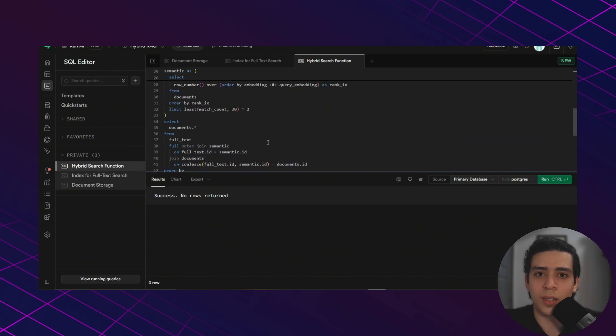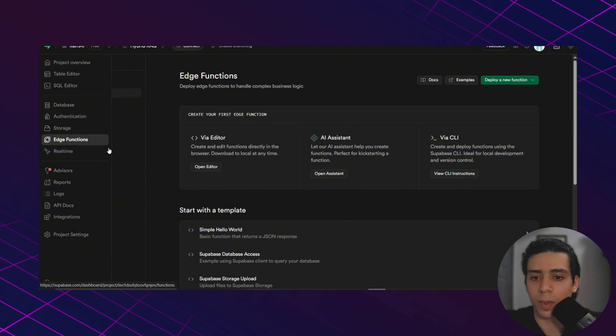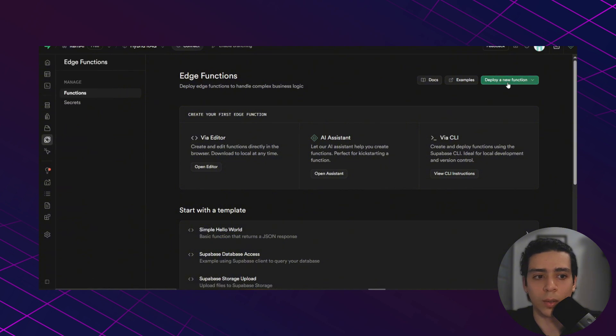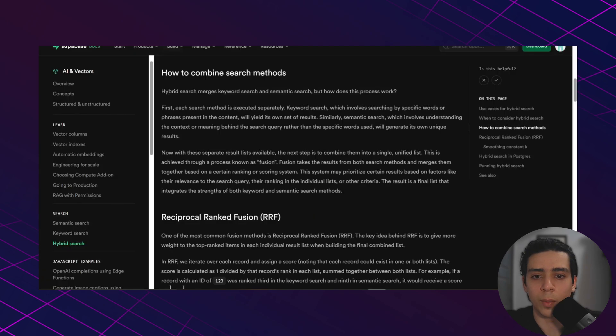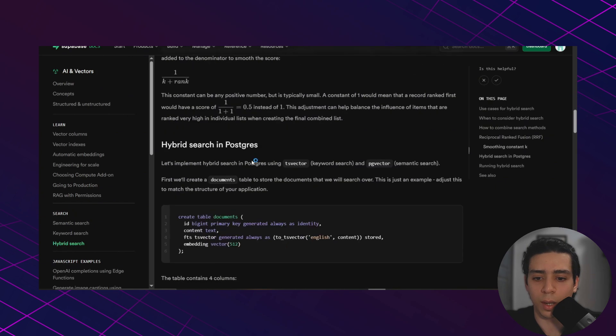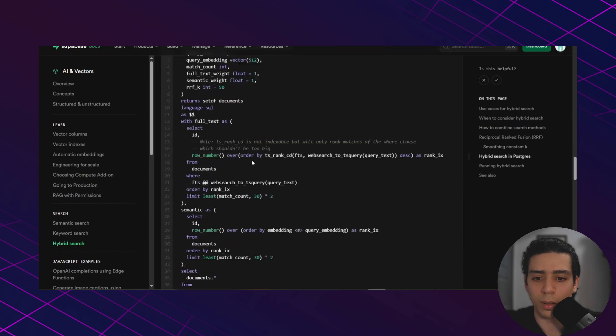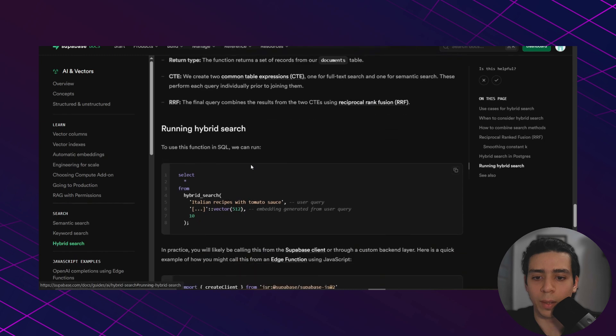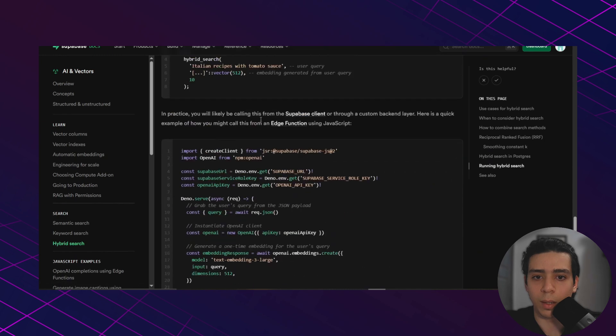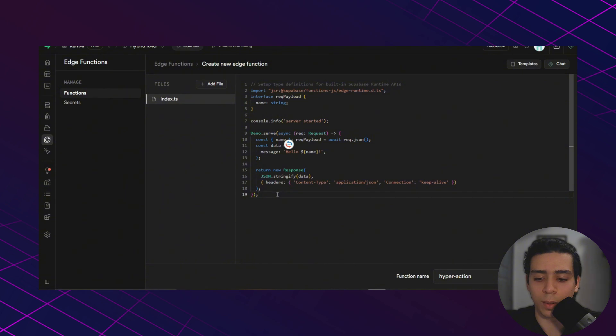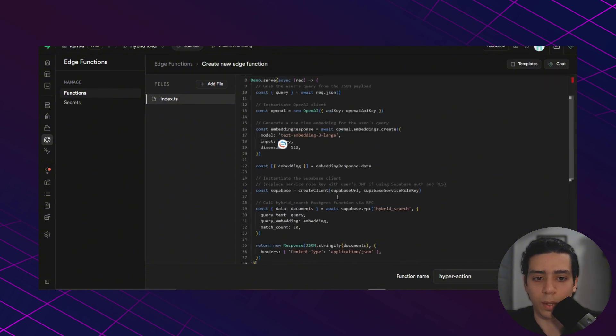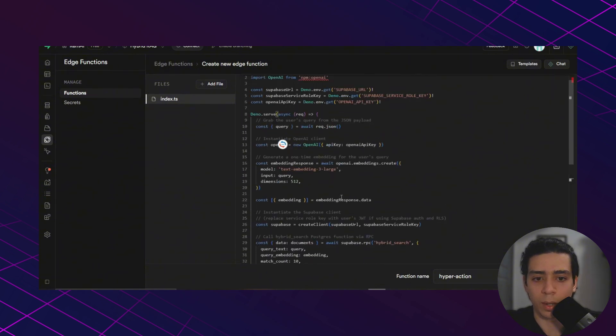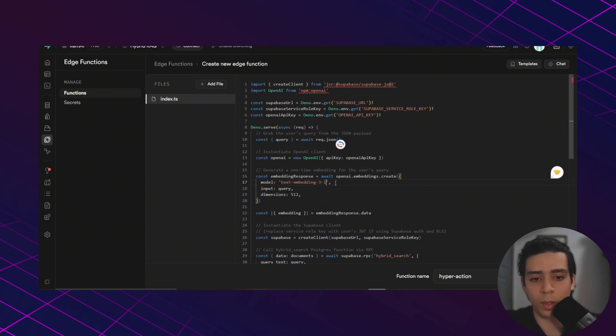This function is going to combine both semantic search and keyword search using a method called Reciprocal Ranked Fusion. This is just a smart way to sort the best answers first. Now go to edge functions, deploy a new function via editor.